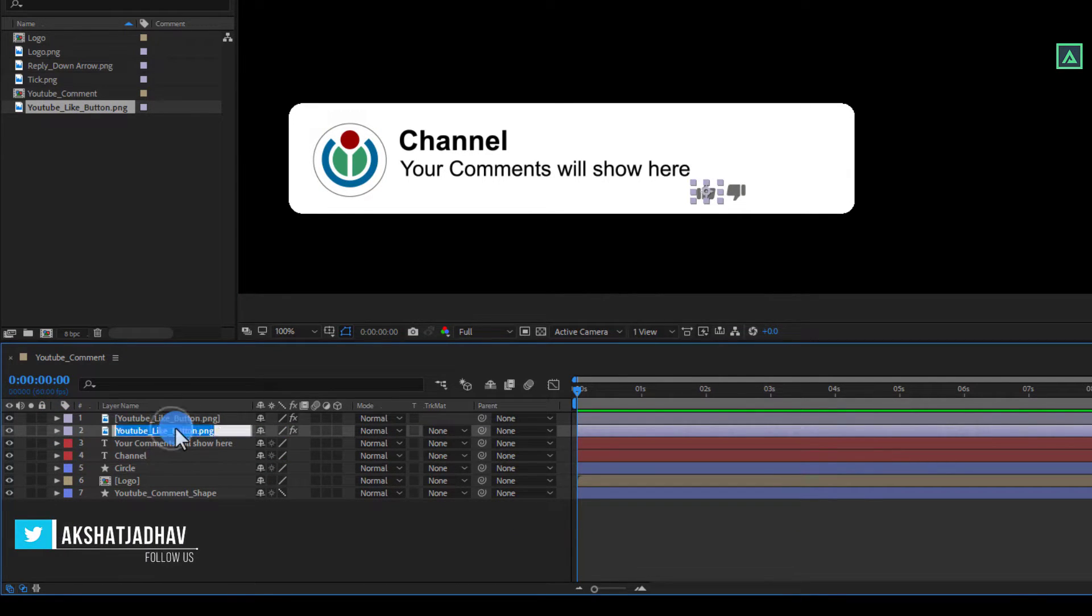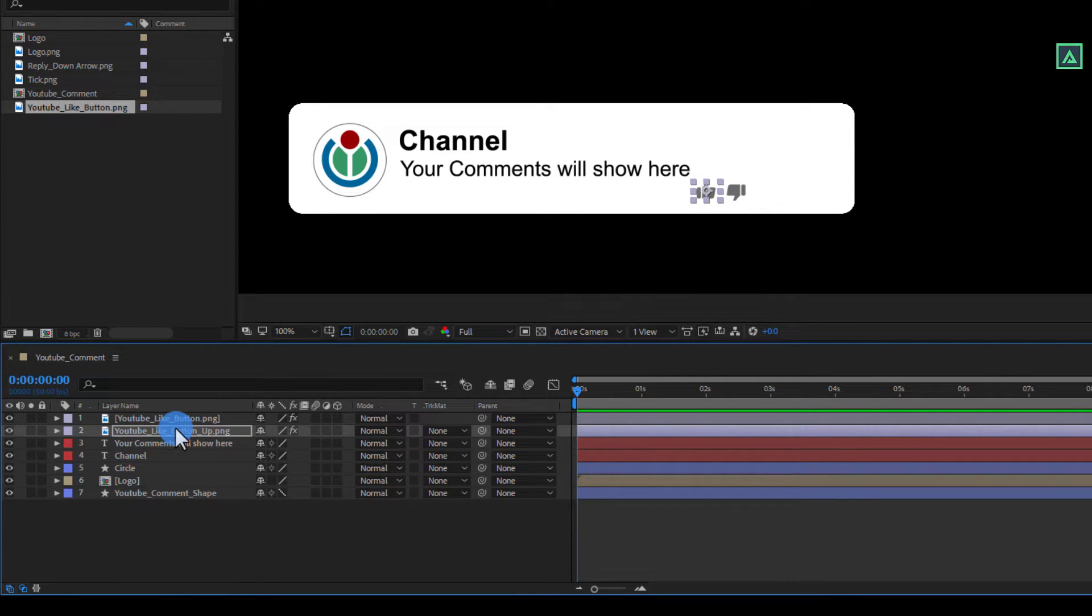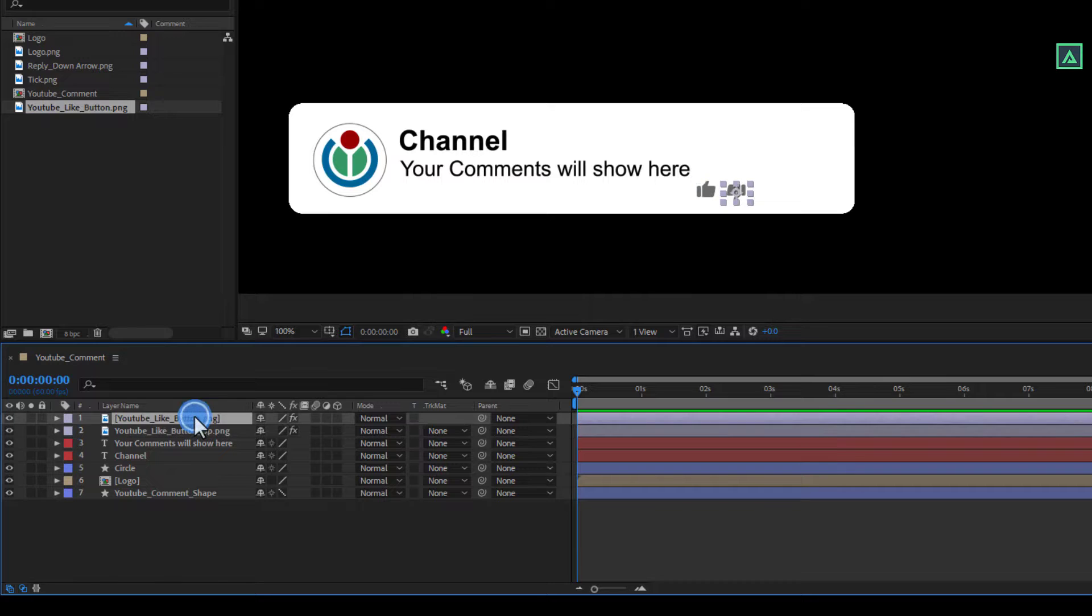Now just rename both like button to up and down. So that we don't get confused.